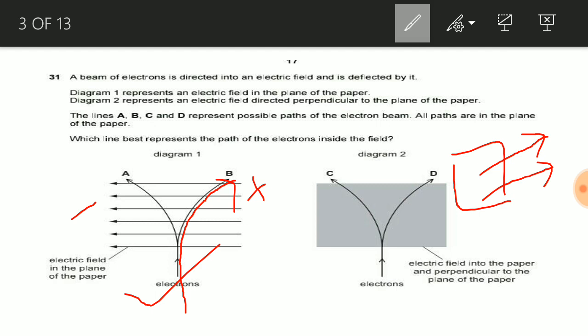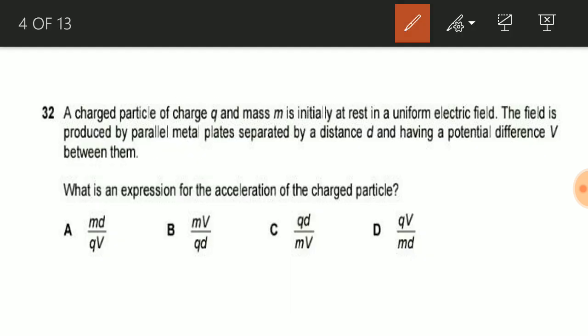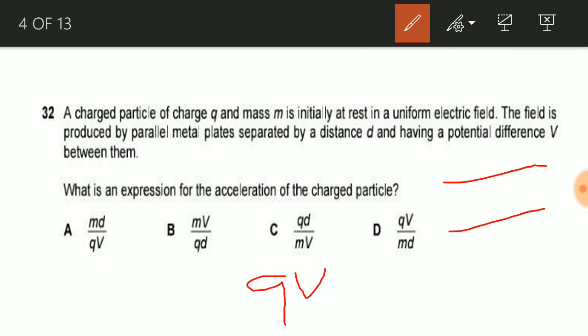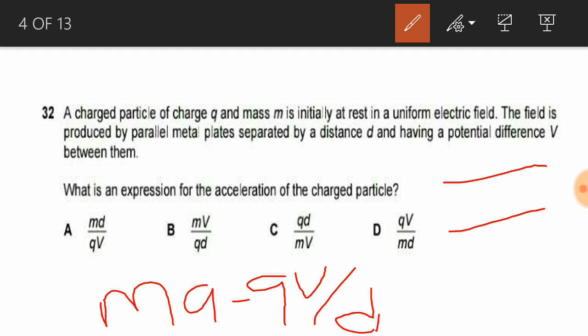Now let us see question number 32. We know that the expression for electric force for two parallel plates separated by distance d with potential difference V is: electric force F = qE, and we can express E as V/d. We can also express electric force as ma. From this expression, if we find acceleration a, it will be a = qV/(md), which is option D. So option D is the correct answer for question number 32.